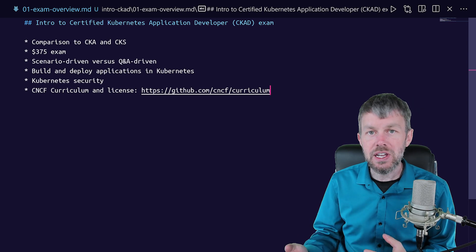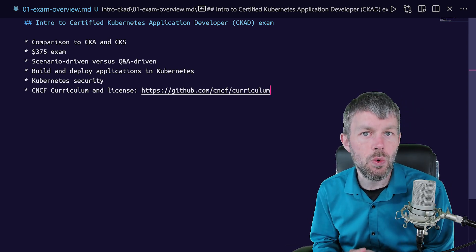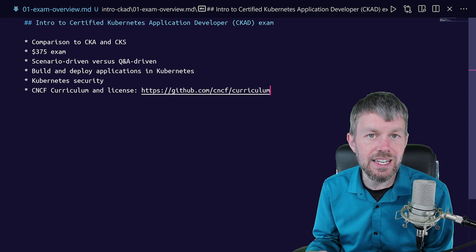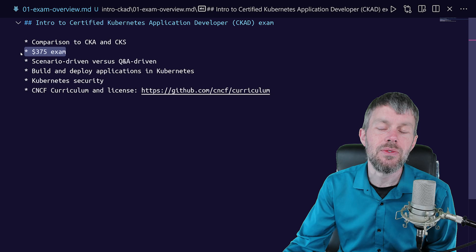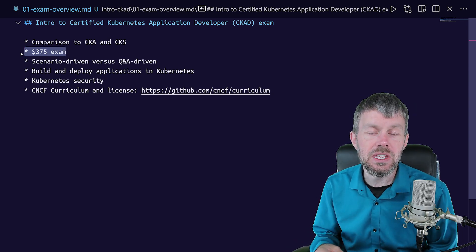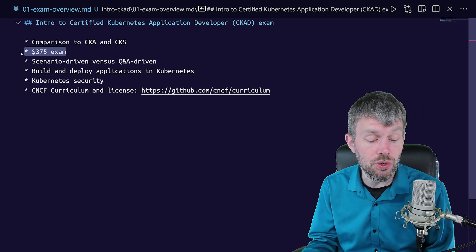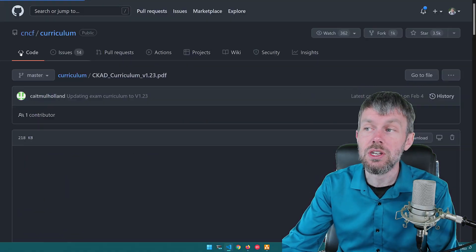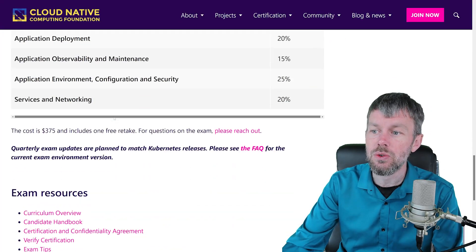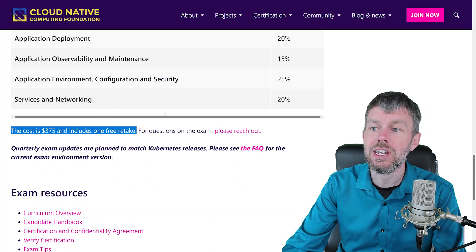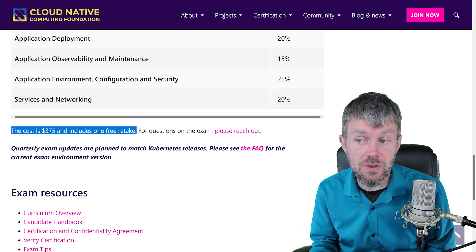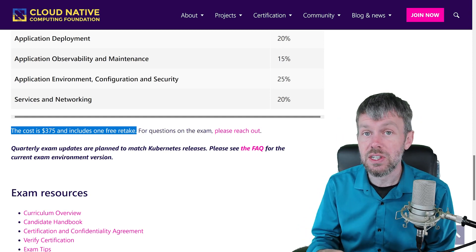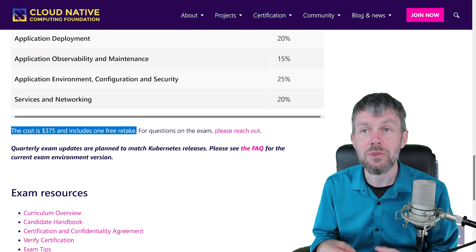Now, one thing I wanted to note is that the cost for the CKAD exam is $375. And the CNCF does actually include one free retake for that. So if you head out to their website, you'll see in the fine print right down here, the cost is $375, but it also does include one free retake.